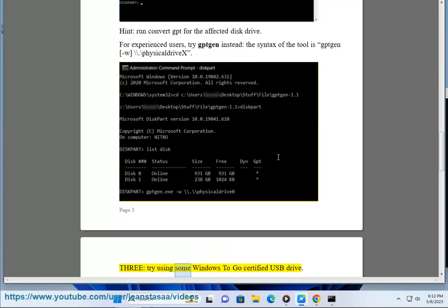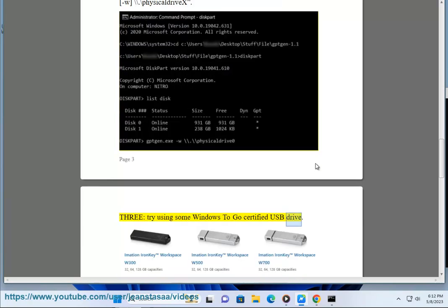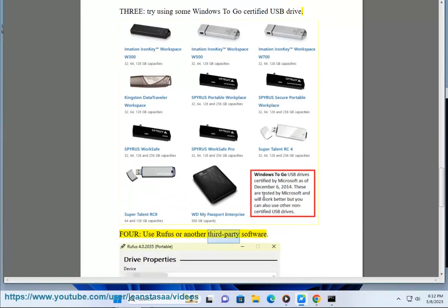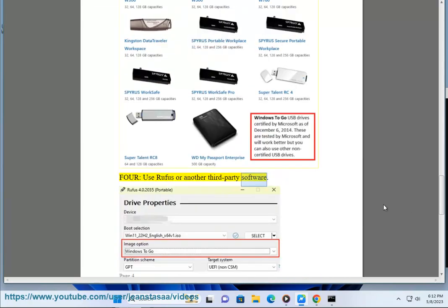3. Try using a Windows To Go certified USB drive. 4. Use Rufus or another third-party software to create the installation media. Thank you.